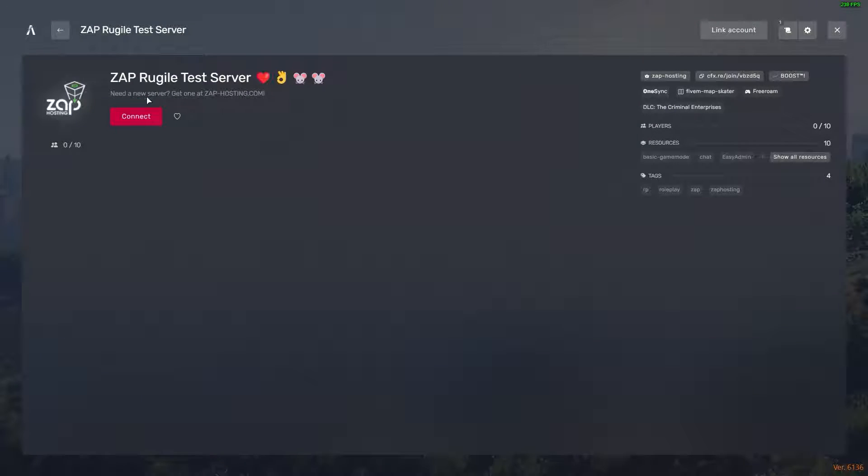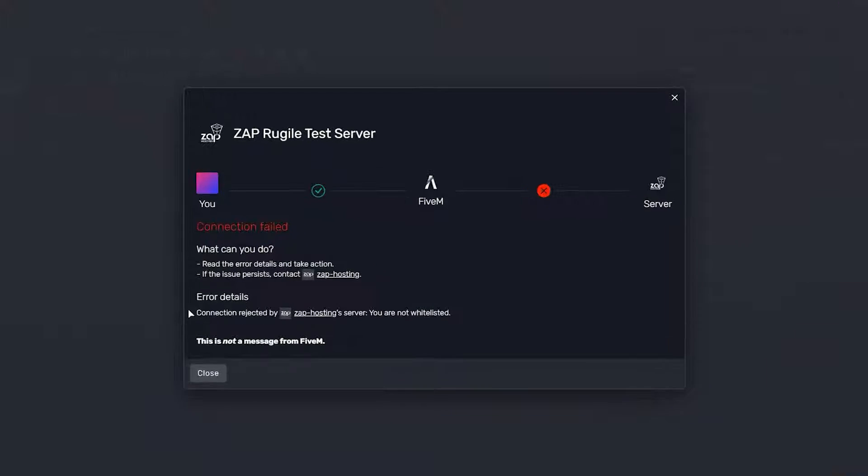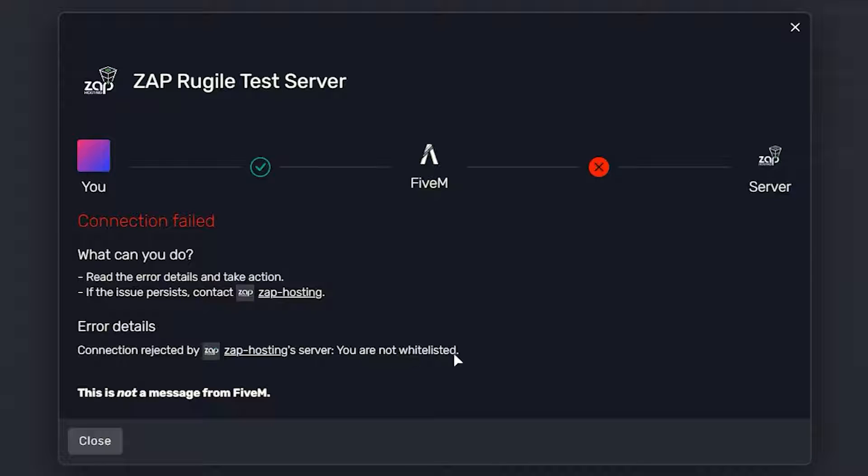Now, if you try to connect to the server, you would get an error message saying that you are not whitelisted on the server. Let me show you how to add yourself or other players to the list.